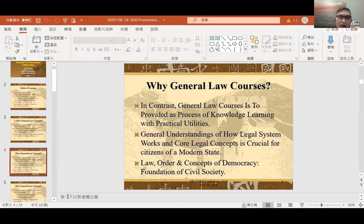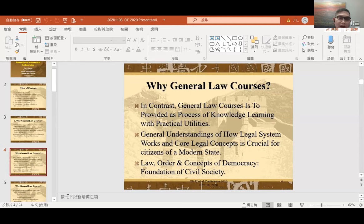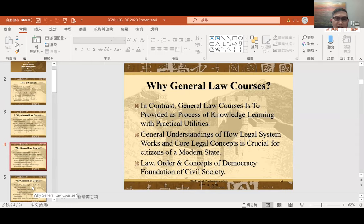We are teaching general law courses because, in contrast to professional legal education, general law courses help ordinary people — lay people — understand what the law is, how the legal process works, and how the legal system functions. Understanding how our legal system works is a very critical and core mission for any person to be a citizen of a modern state. Law, order, and the concept of democracy serve as the foundation of civil society. This all proves that general law courses are very important.